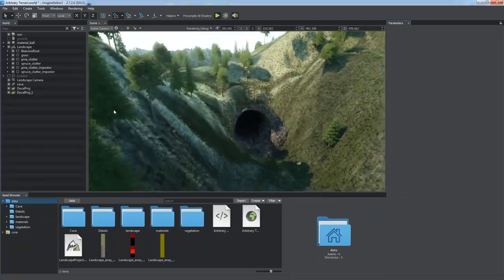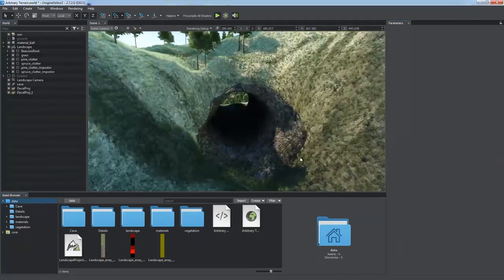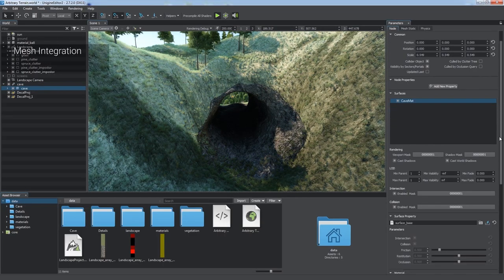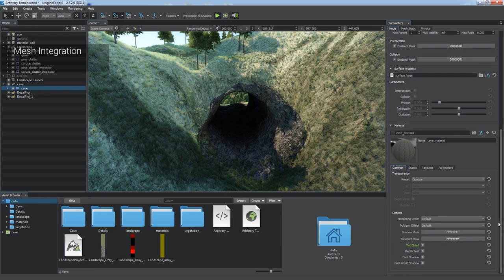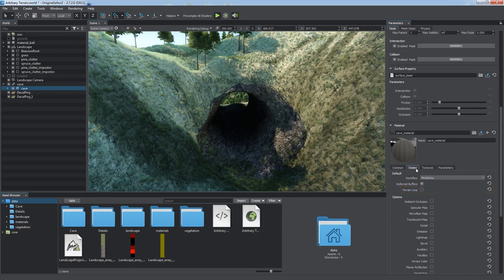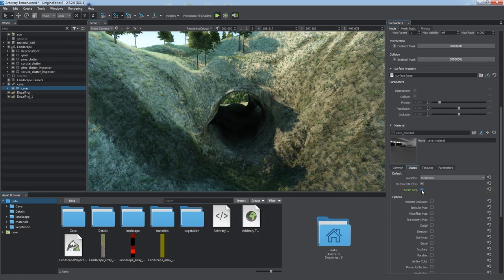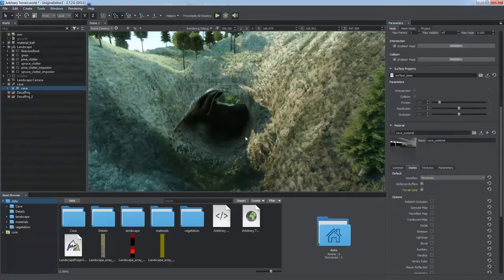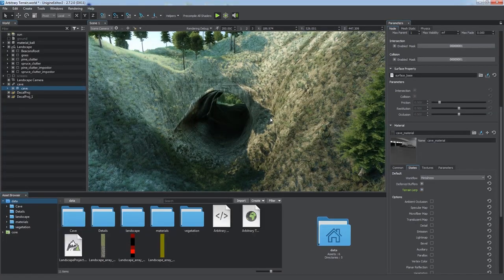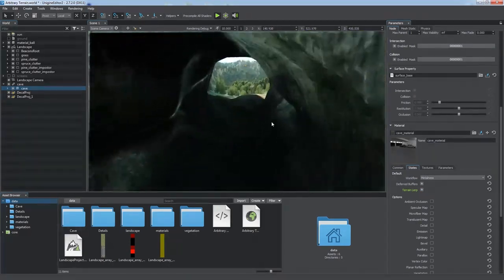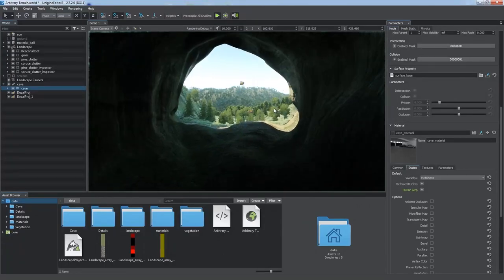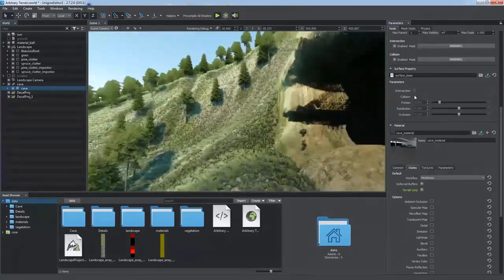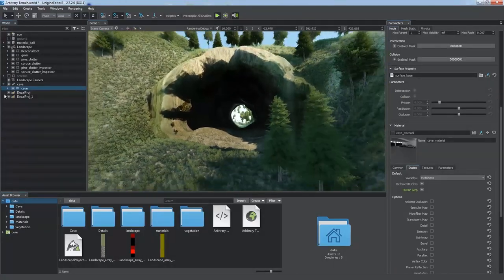You can use the terrain lerp option of the mesh-based material to mark objects to be covered by the projected textures of the terrain global object. It is an easy way to improve the landscape by integrating complex meshes into it and thus creating more detailed areas than the global terrain is able to provide due to limited density. Voila! And the tunnel becomes a part of the terrain in a single click.